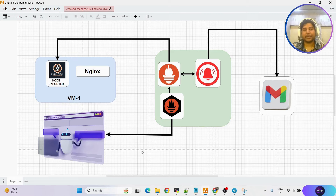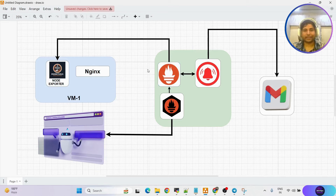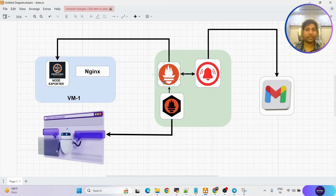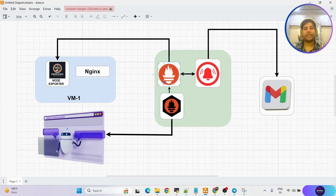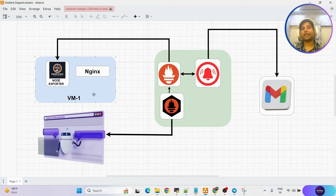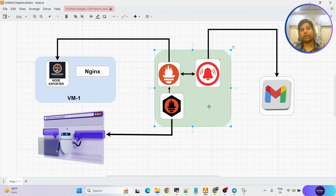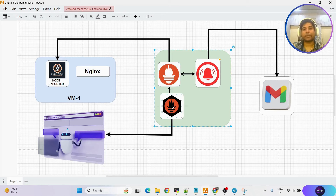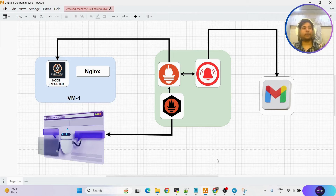Summarizing: website metrics will be scraped by black box exporter, virtual machine metrics will be exported by node exporter, all those metrics will be forwarded to Prometheus for monitoring and analysis. That information will also be available to alert manager, which will match against its rules — if website is down, if virtual machine is down — and based on those conditions, alert manager will send notification emails. On this second virtual machine, we are setting up Prometheus, black box exporter, and alert manager.